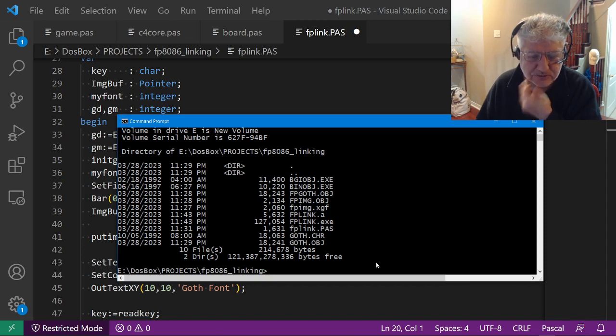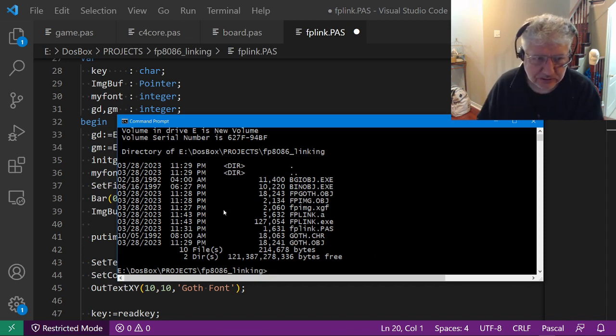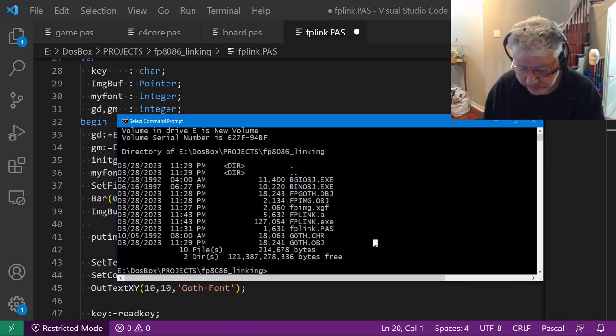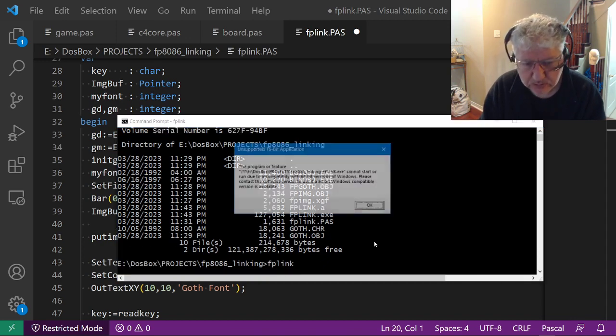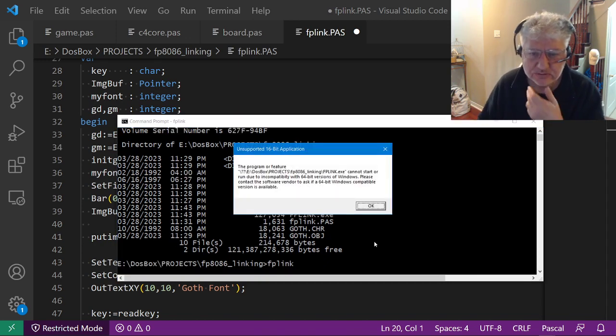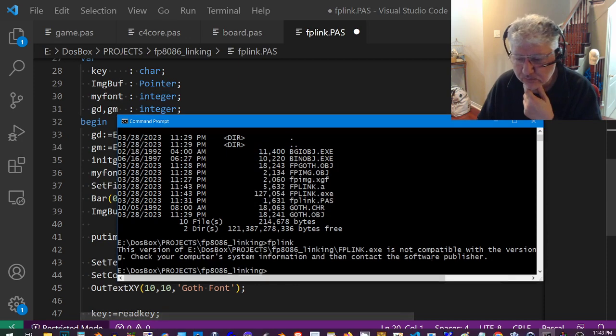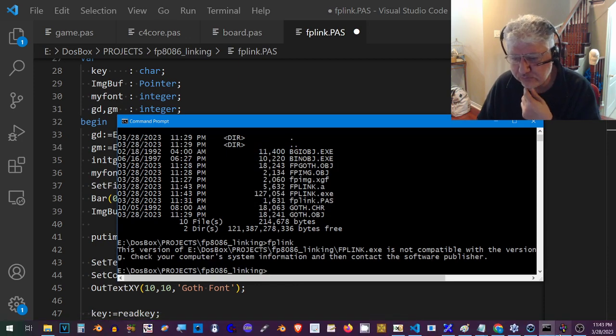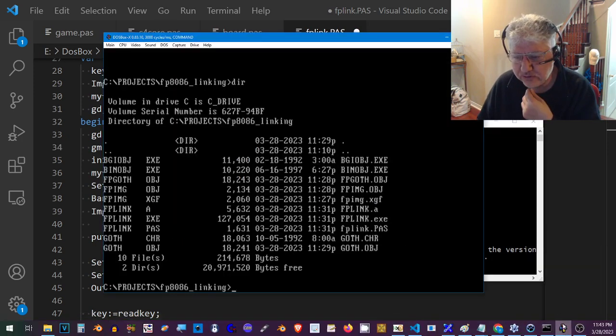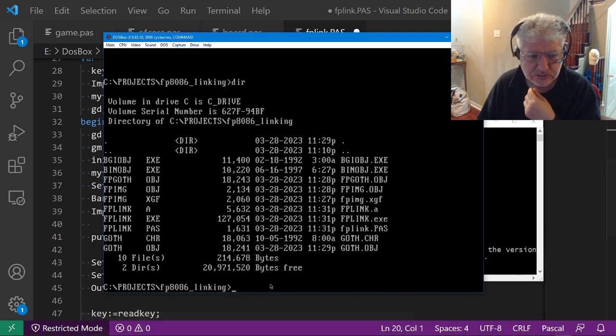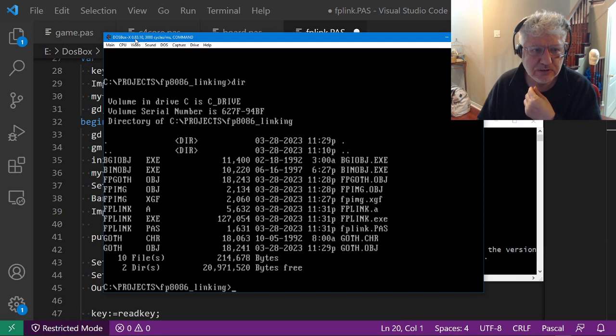If we do a directory we can see that it's right here. It's 1143 right now, but I can't execute it in the Windows command line. If we try, it tells us that it doesn't work there.